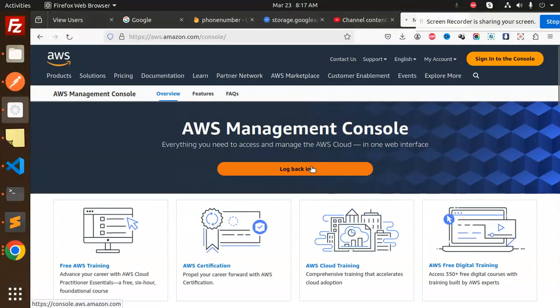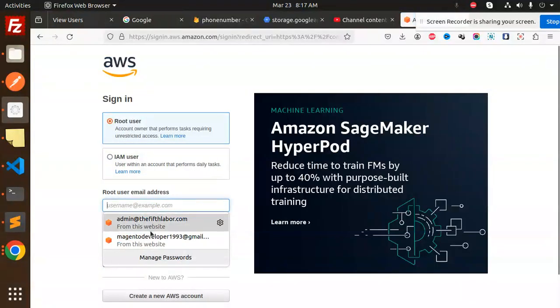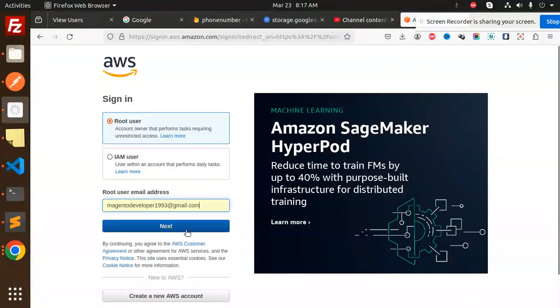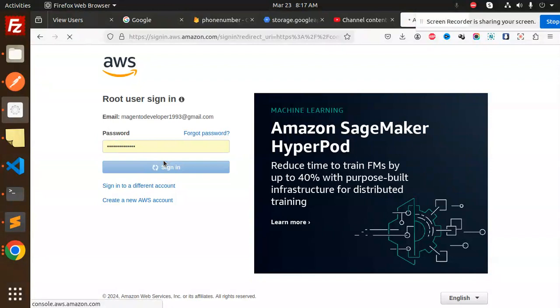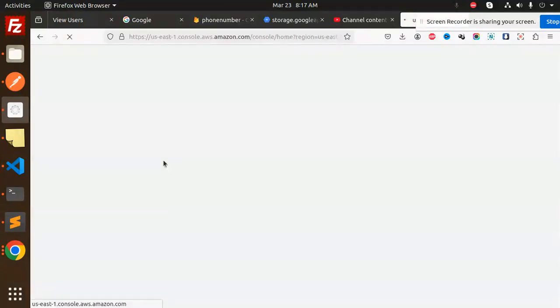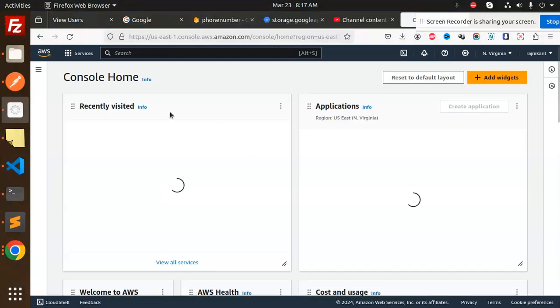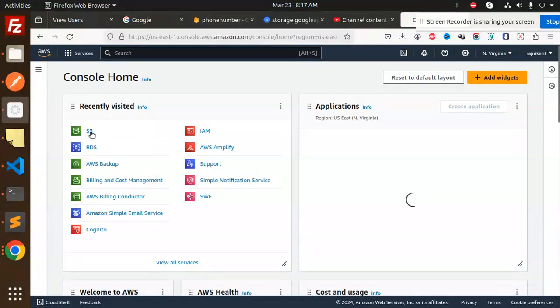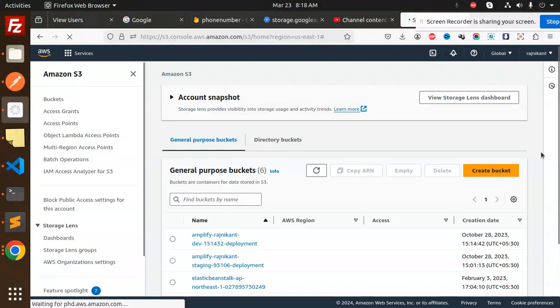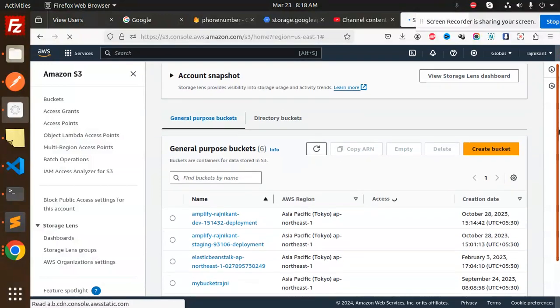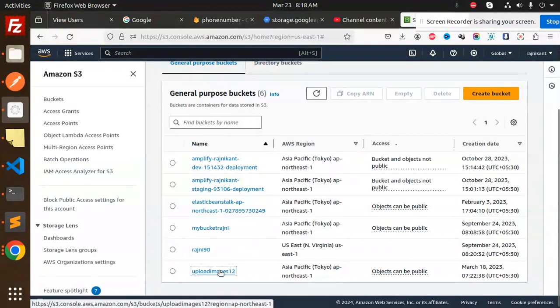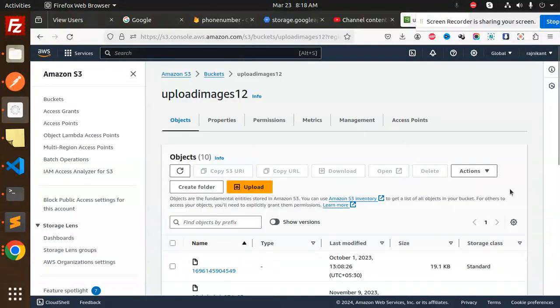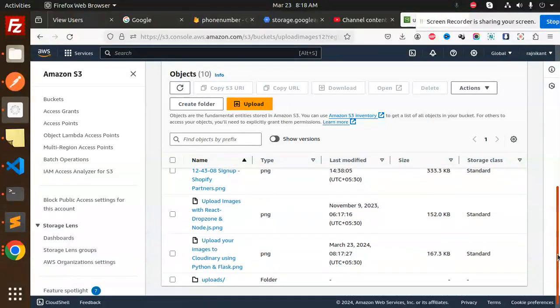Let's login and sign in. We have an S3 bucket with a Cloudinary image type. In the upload images 12 bucket, we have the Cloudinary folder. Let's have a look.